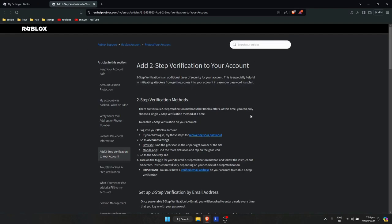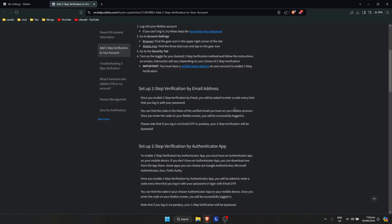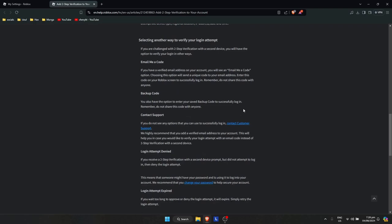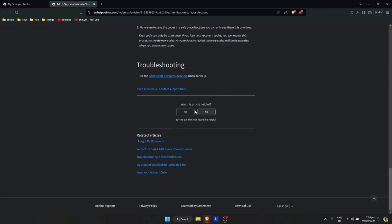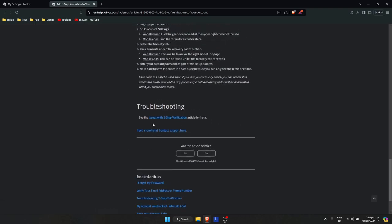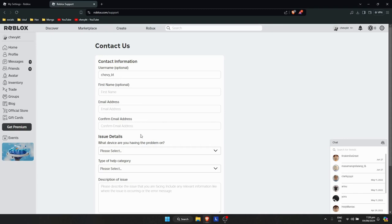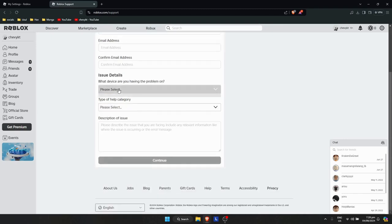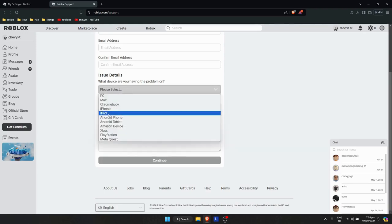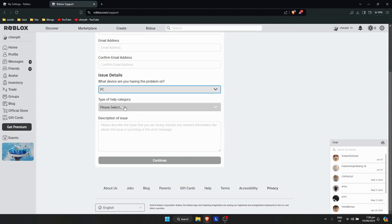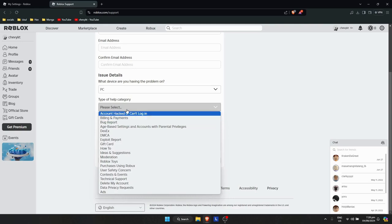And there will be an article for this. What you need to do is just simply scroll down to the bare bottom until you see need more help. So contact support here, just simply click on that. And now you need to input your email address, confirm your email address. Then here on the issue details what you need to do is select your device. So I'm using PC right now so I'm just going to click on PC. Then type of help category, just make sure that you selected account hacked or can't log in.